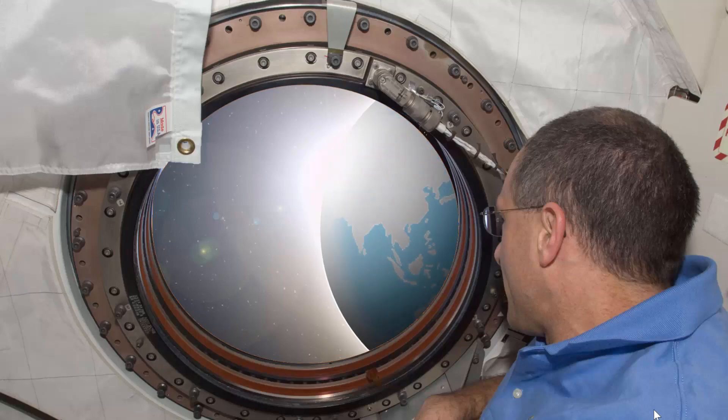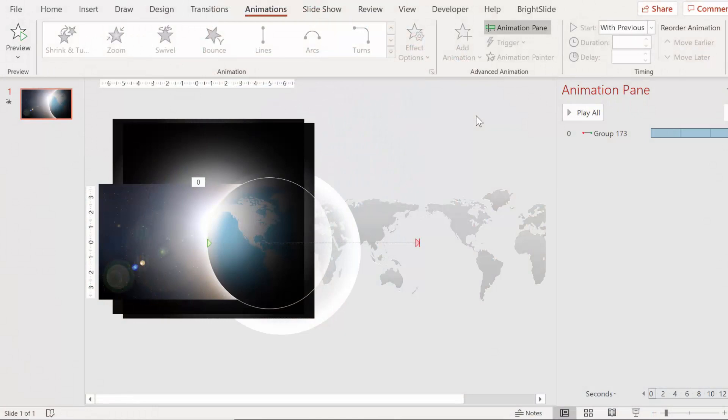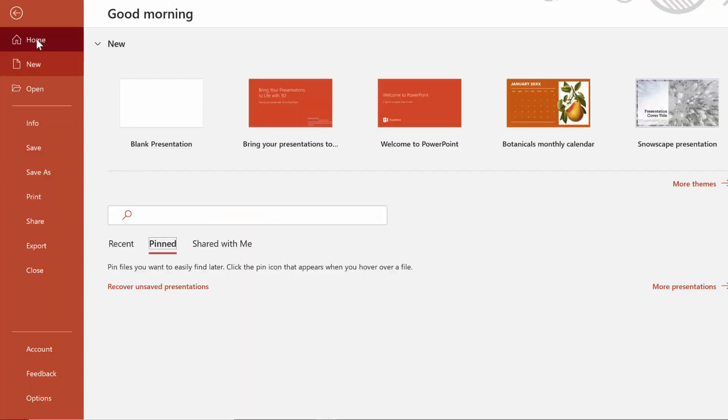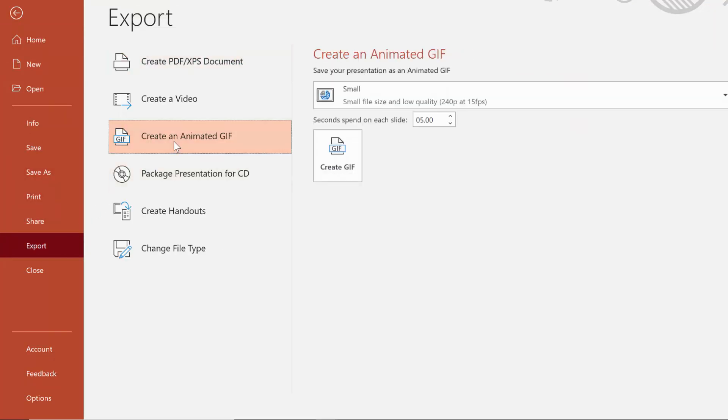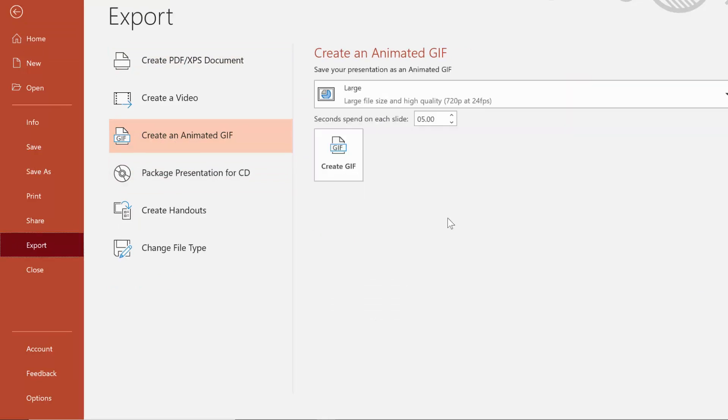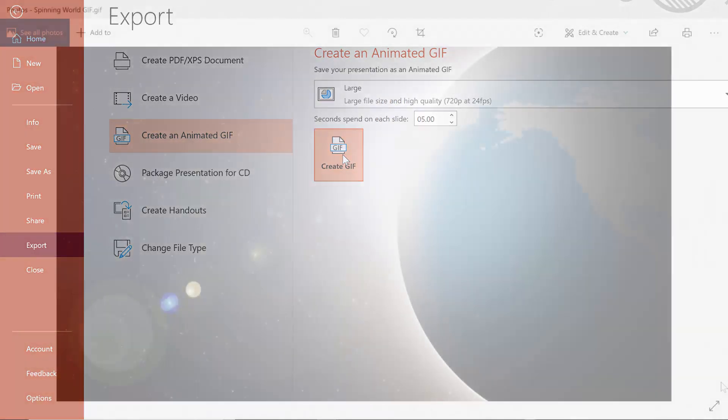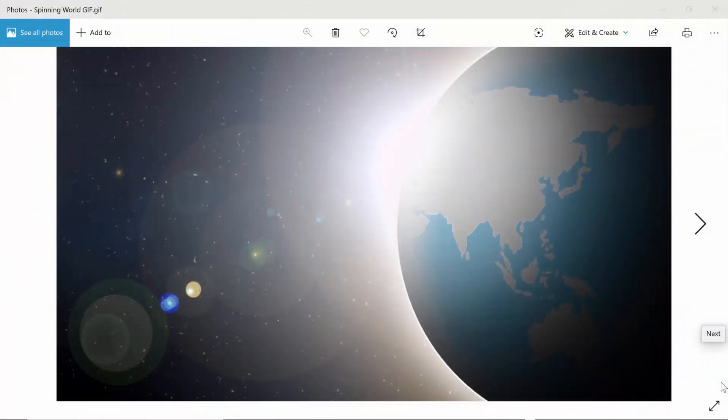Using this feature in PowerPoint 365 is super simple. You just make your animation sequence, then go to File, Export, go to Create an Animated GIF, and then just like a video, choose your quality and go ahead and export. And it comes out like a loopable GIF like this.